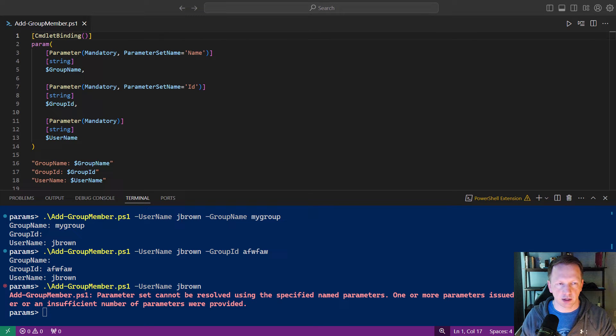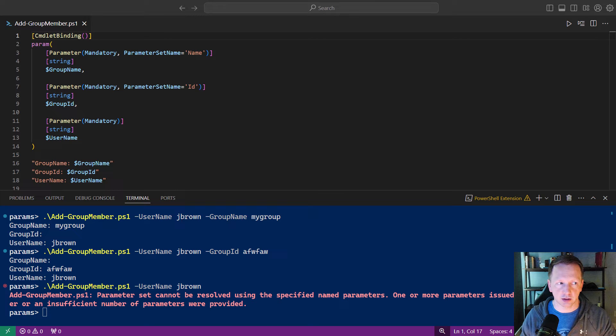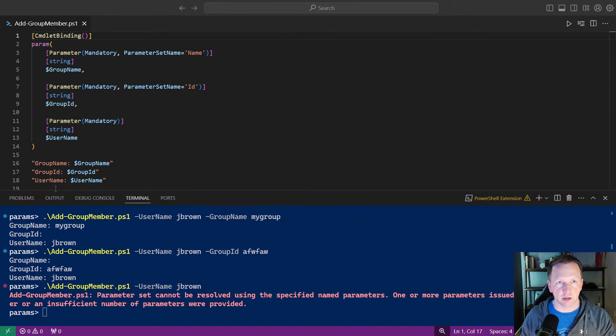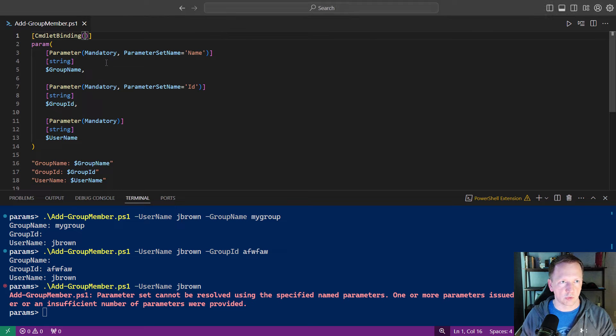We can do this by adding the cmdlet binding attribute up here. The cmdlet binding attribute just adds attributes to your functions or script that make them act like compiled cmdlets. And it just provides access to features you would see in normal cmdlets.